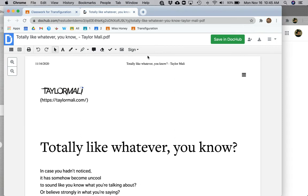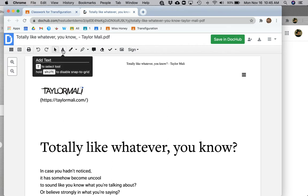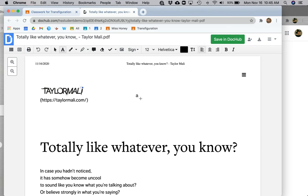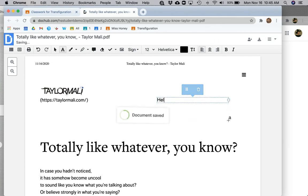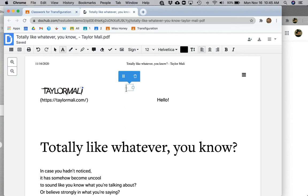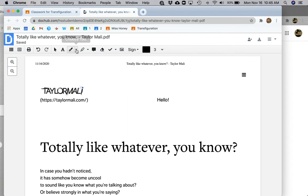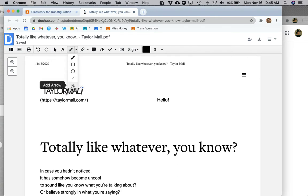Once you open up the PDF in DocHub, you'll have the full range of their tools available to you. So you're able to add a text box. You're able to utilize the pen tool, which allows you to choose a pen, add shapes, add lines, or add arrows.